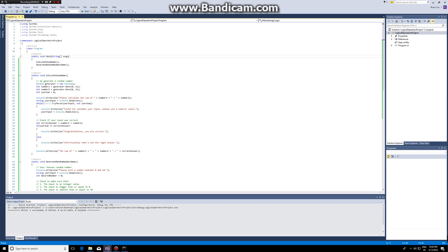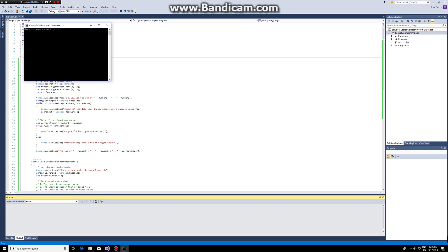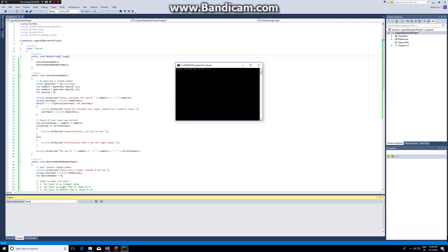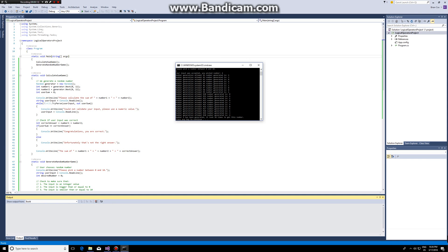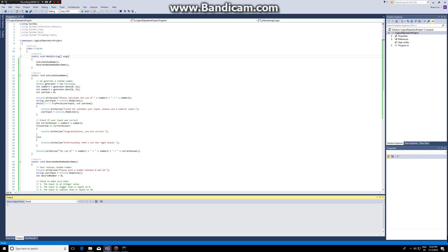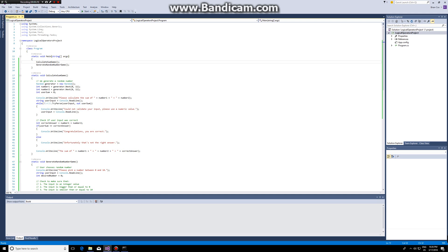Last time we made a program where the user could calculate a number and pick a random number, and that was the end of the program. In this case, we want to make the user play until he wants to quit. So we want to make an interactive application where we ask the user what he wants to do.